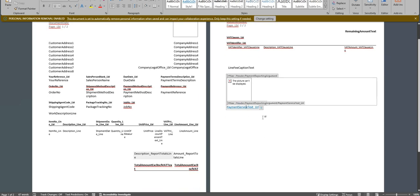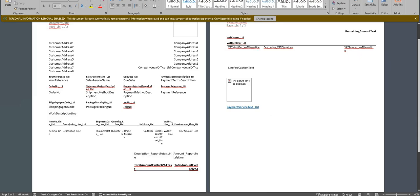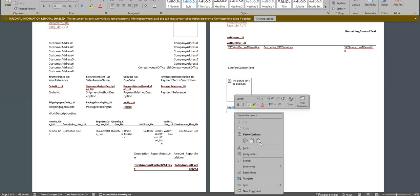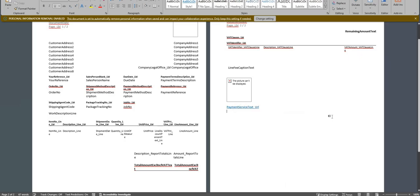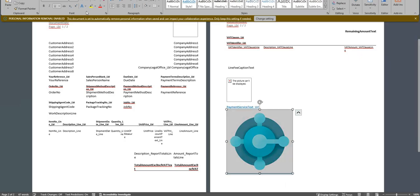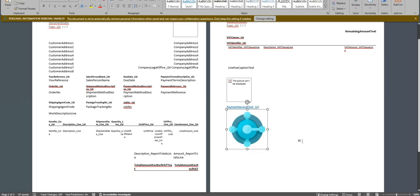But for today, let's focus on just changing this layout. Okay, so what I'm going to do just to show you what's possible is right at the very end of the document, I'm just going to paste an image which is the Business Central logo that I've downloaded from online. So I can resize that.